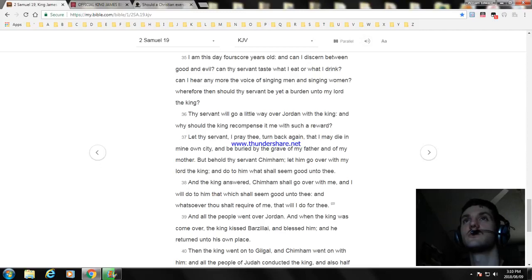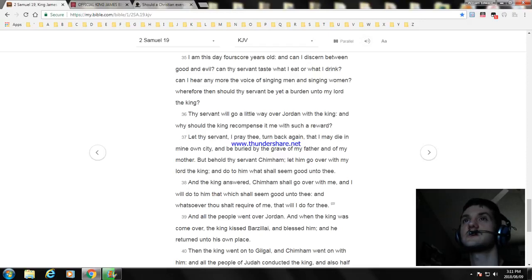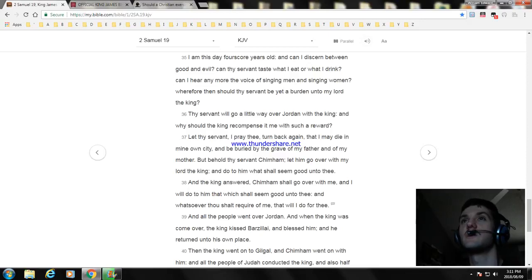Thy servant will go a little way over Jordan with the king. And why should the king recompense it me with such a reward? Let thy servant, I pray thee, turn back again that I may die in mine own city and be buried by the grave of my father and of my mother.